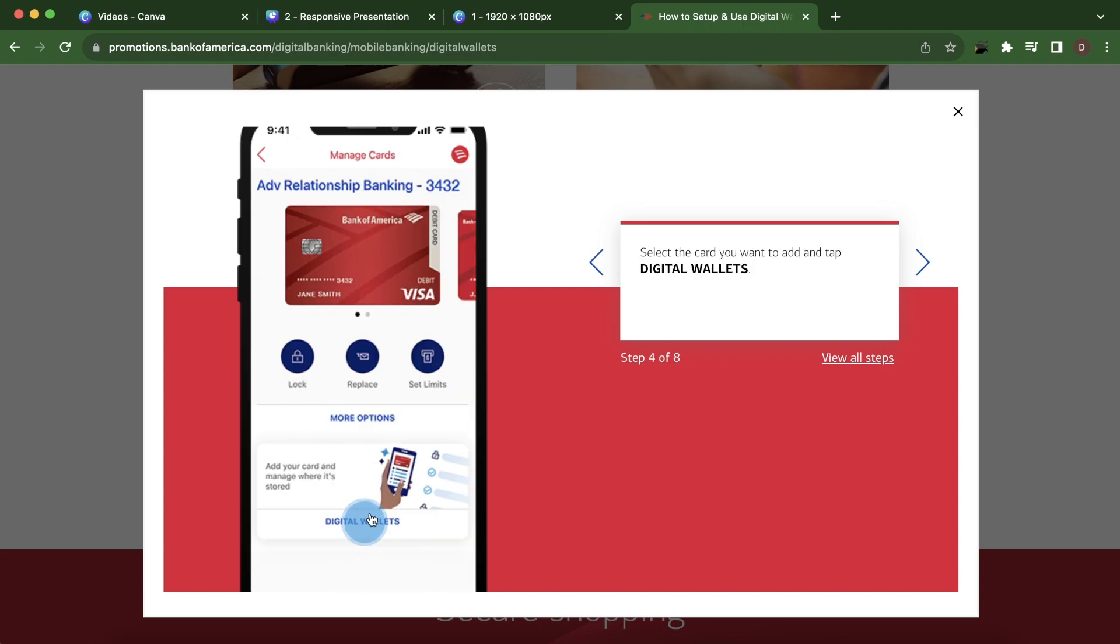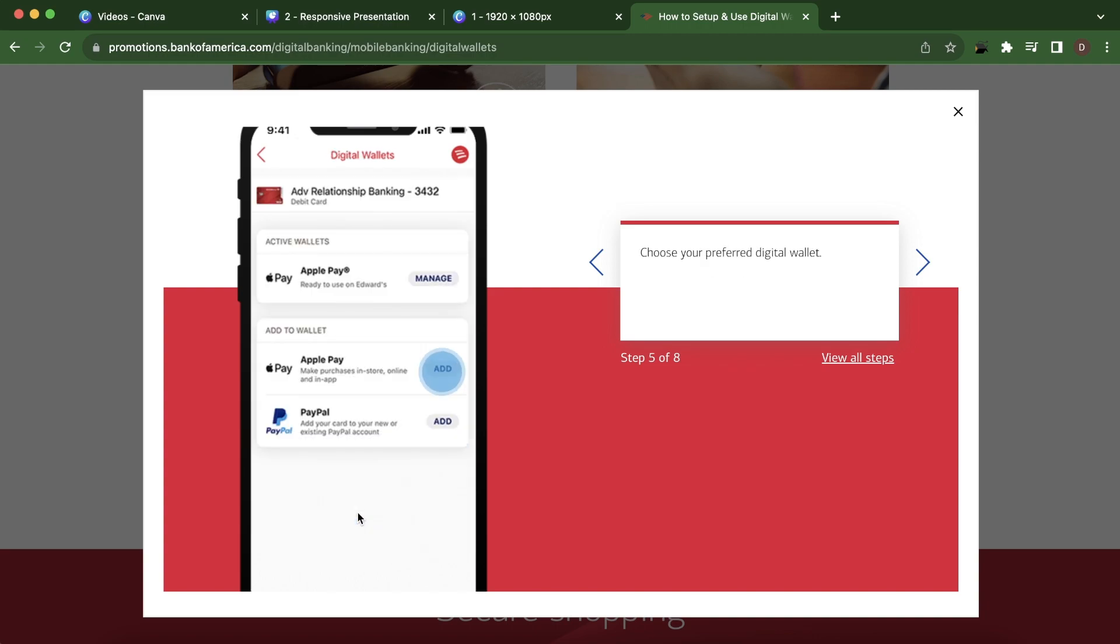And then here you have to select the card you want to add and tap digital wallets. And then here simply click on add where it says Apple Pay.